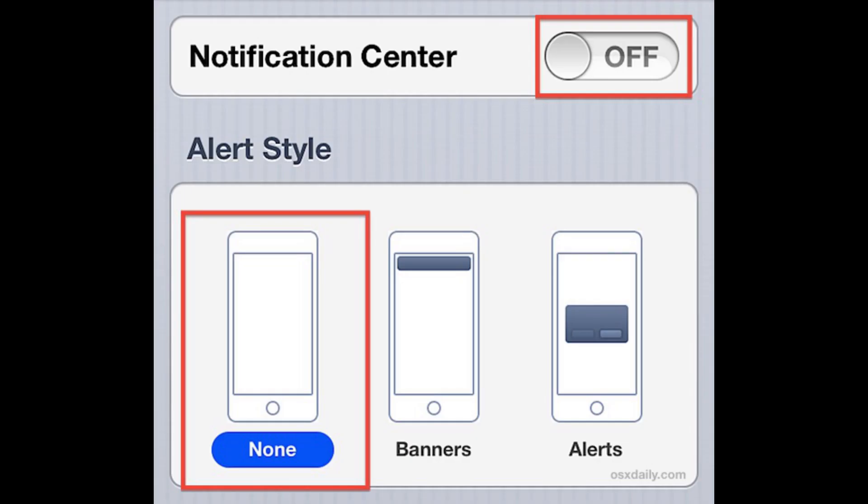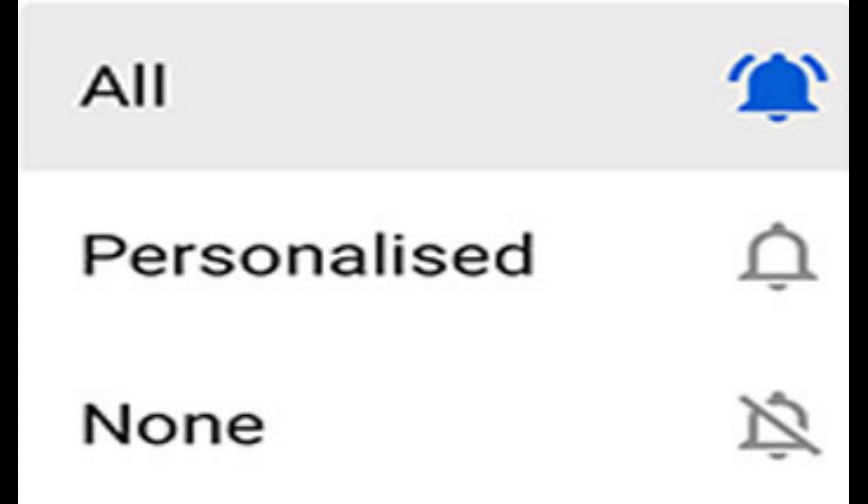You also need to check the settings on the actual device you are trying to get notifications on.